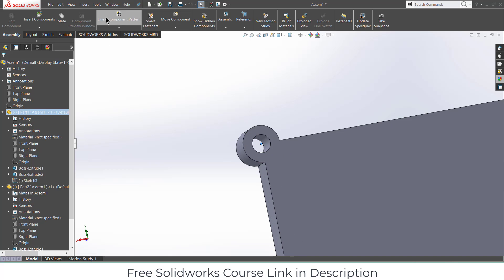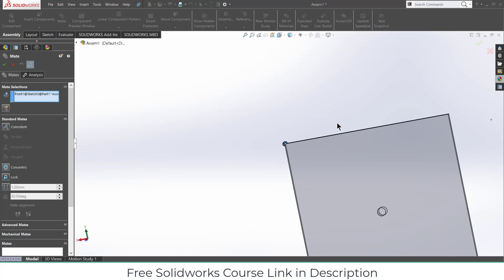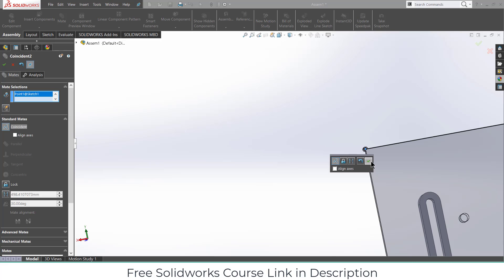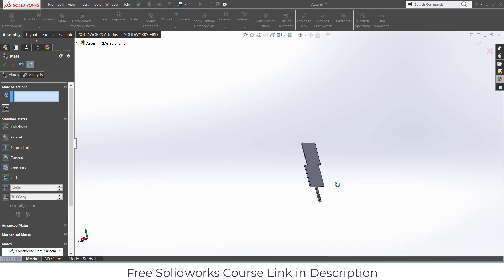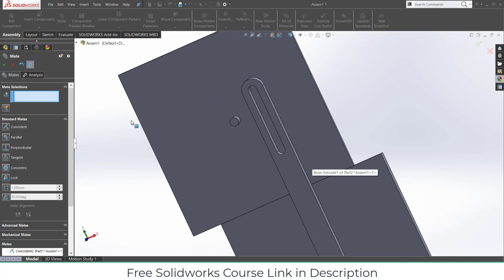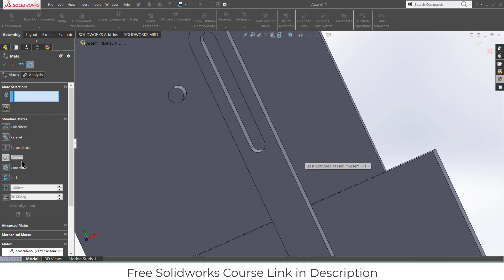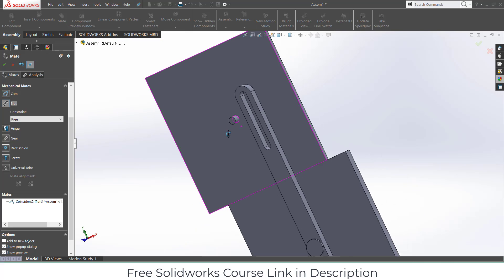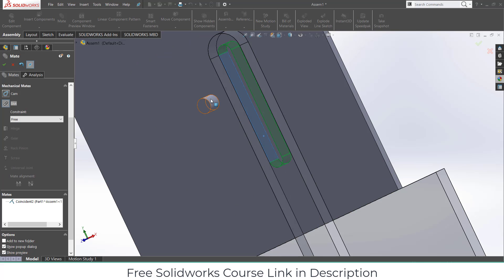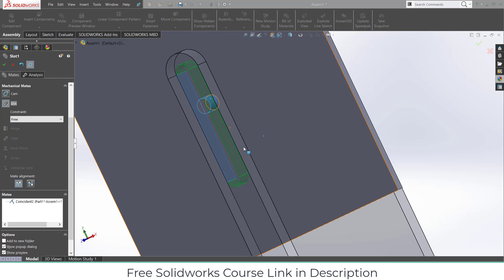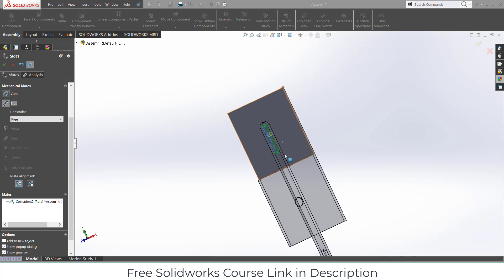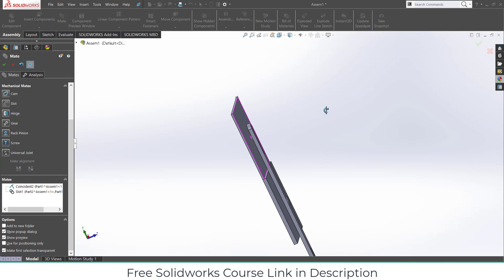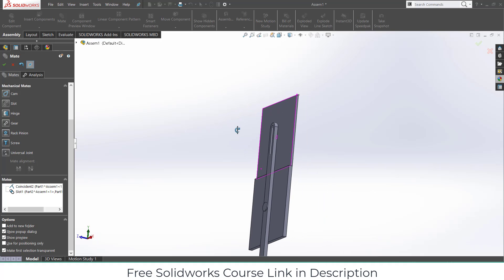Select this point, make it coincident, and select this. Click OK. Go to Mechanical Mates, click on Slot, select this slot and this pin, and click OK.